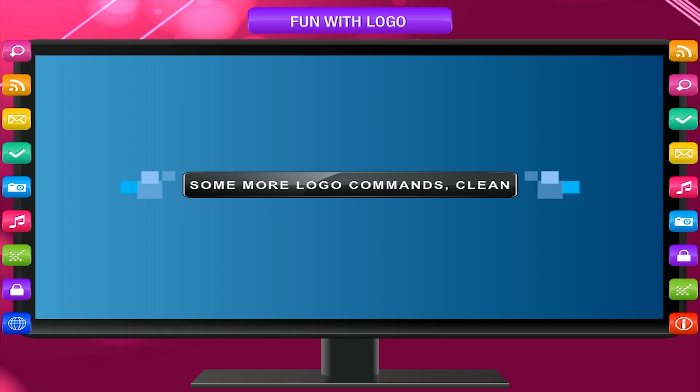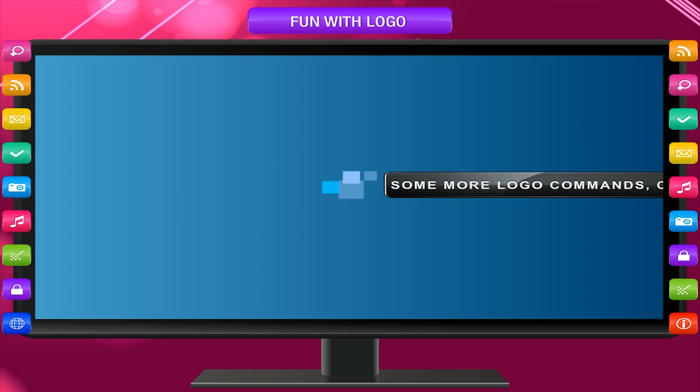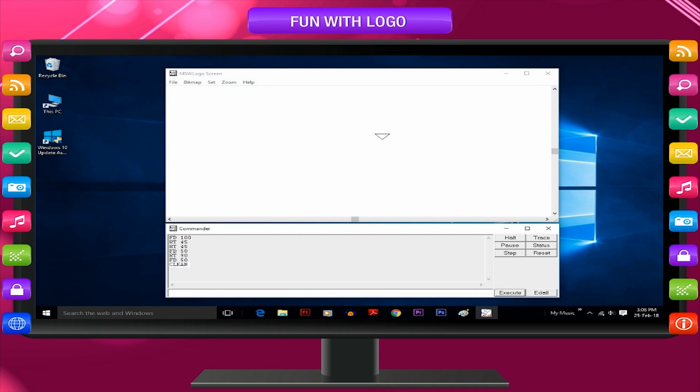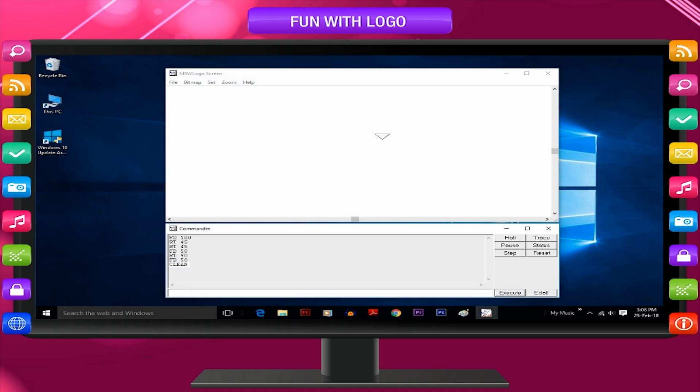Some more logo commands. Clean. This command erases the drawing but the turtle remains at its last position unlike the cs command that brings the turtle back to the home position after erasing the drawing.